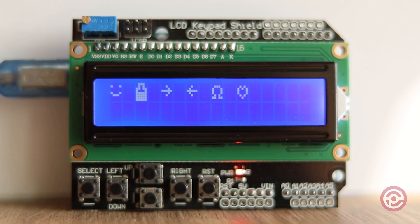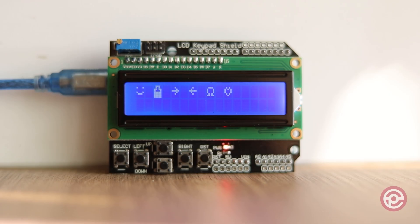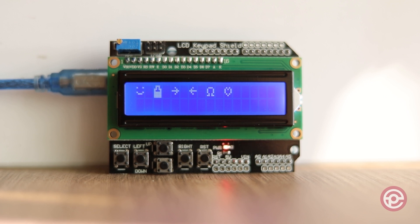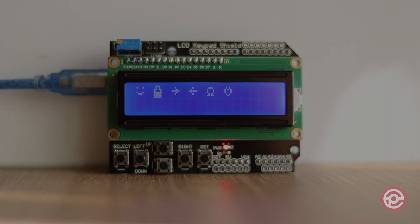There you have it. In just a few steps, you could use 1602 LCD keypad shield with Arduino. If you don't already have character LCD shield, there is a link in the description to get this module. Don't forget to subscribe to our channel. Thanks for watching and have fun.